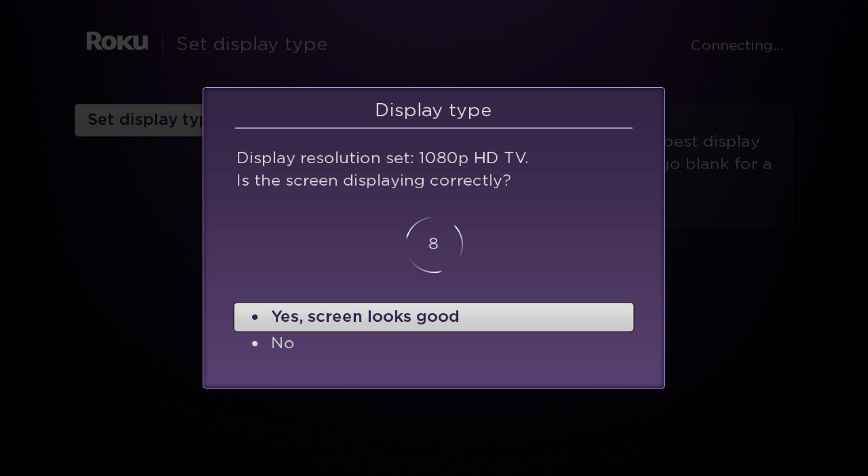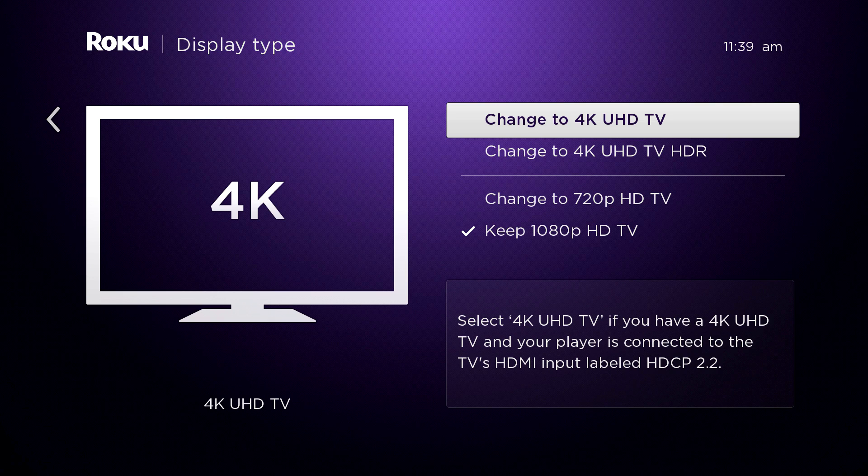If your screen is displaying correctly, select 'yes, screen looks good.' Then confirm your resolution.